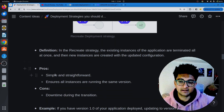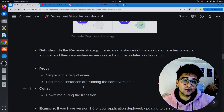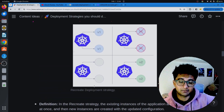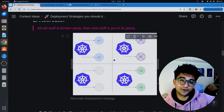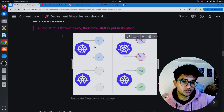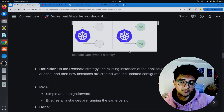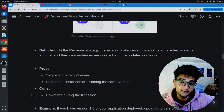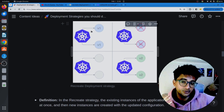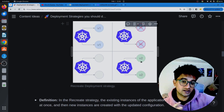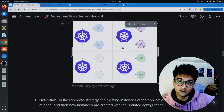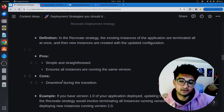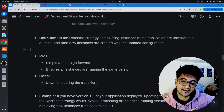The benefit of using this strategy is it is very simple and straightforward, and it ensures that all instances or pods are running the same version of your application — either version 1 or version 2. The disadvantage is there is going to be downtime during transition. When you delete version 1 and the time it takes to create the new version, there will be downtime and customers will face issues.